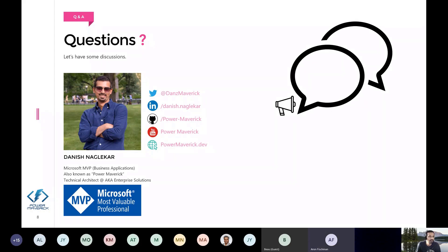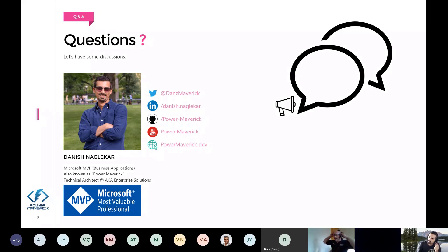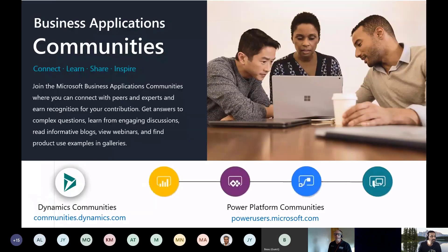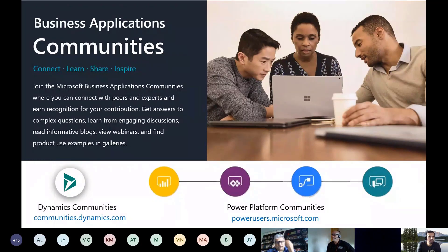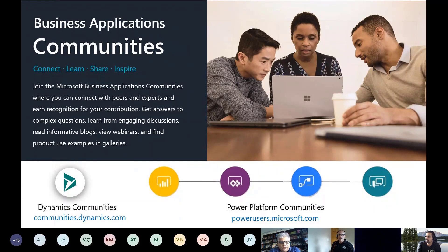Thank you, Dinesh. We really appreciate that deep dive on chatbots. There's a lot more to get into there. Thank you for opening the door for us. I'm Aaron Fishman, part of the organizing committee here in New York City. I want to thank everyone for attending today and thank all our speakers for spending their time with us this weekend. I hope the content was excellent — I know I learned a lot. I've been a technical consultant and developer for 13 years in Dynamics 365, and it's great to see all the new things I've been missing.